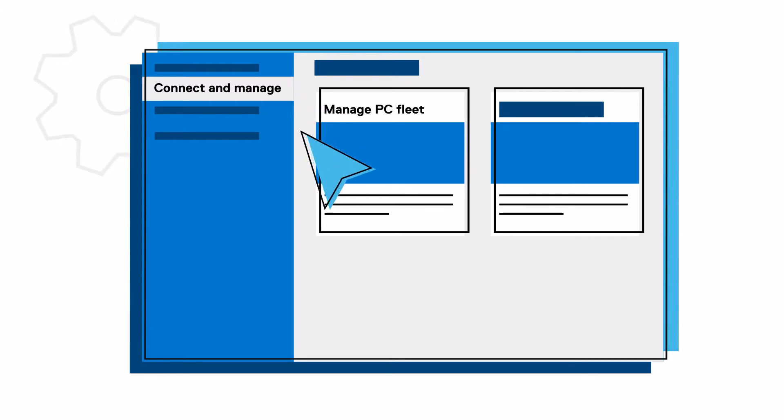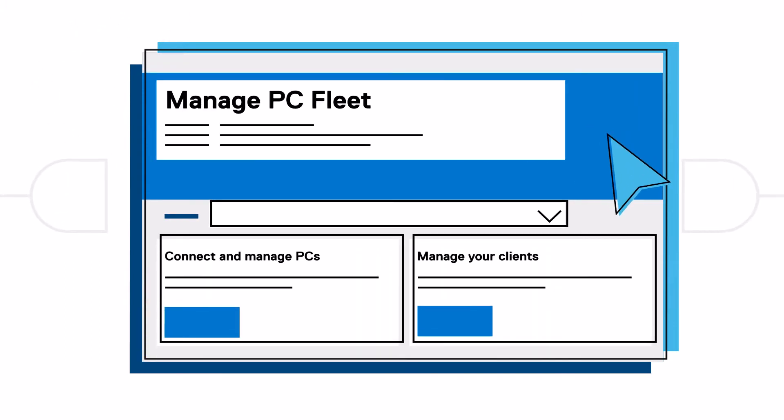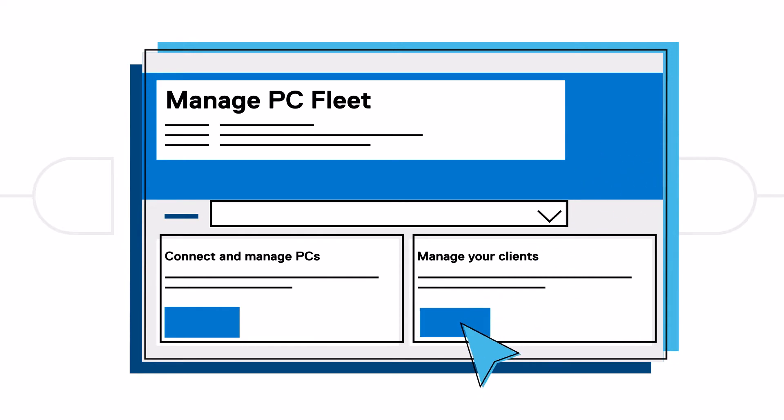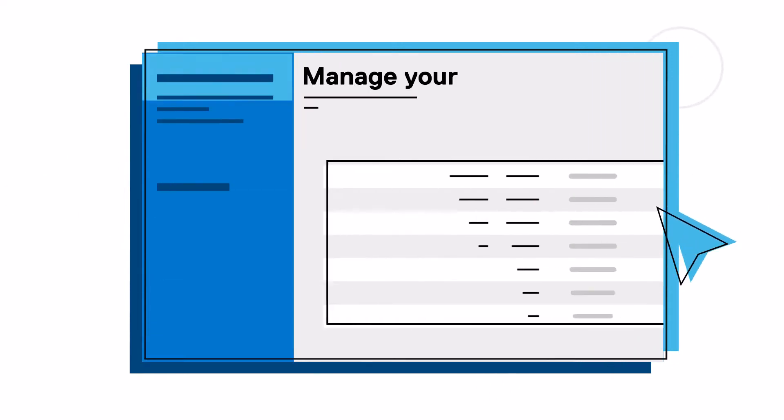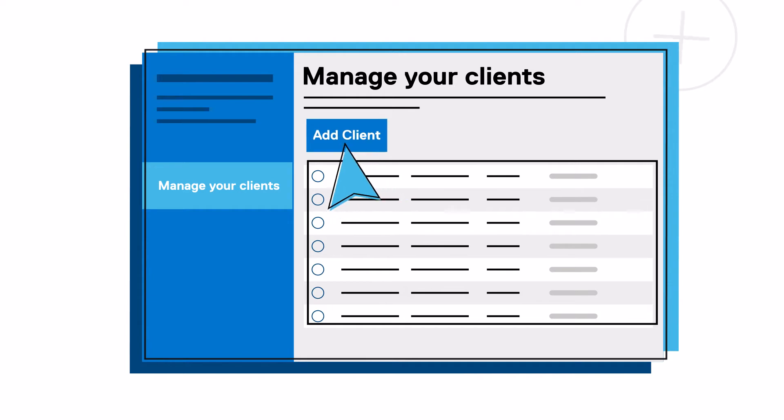Then, click Manage PC Fleet. Choose Manage from the Manage Your Clients tile. Select Add Client to add a new client to your account.